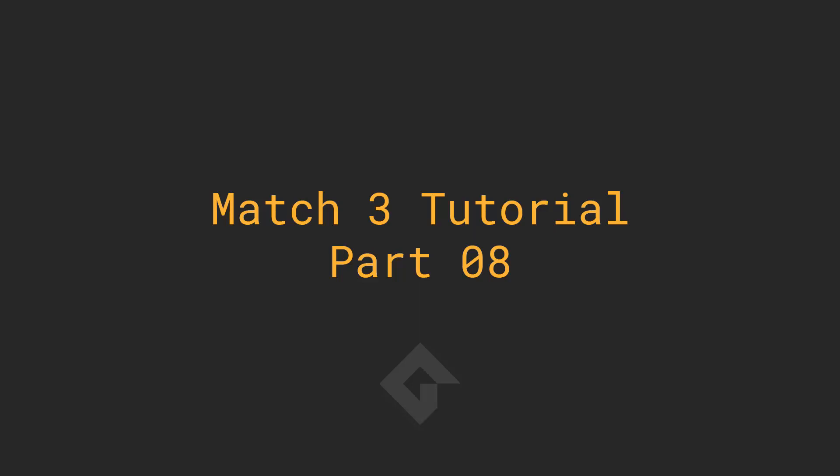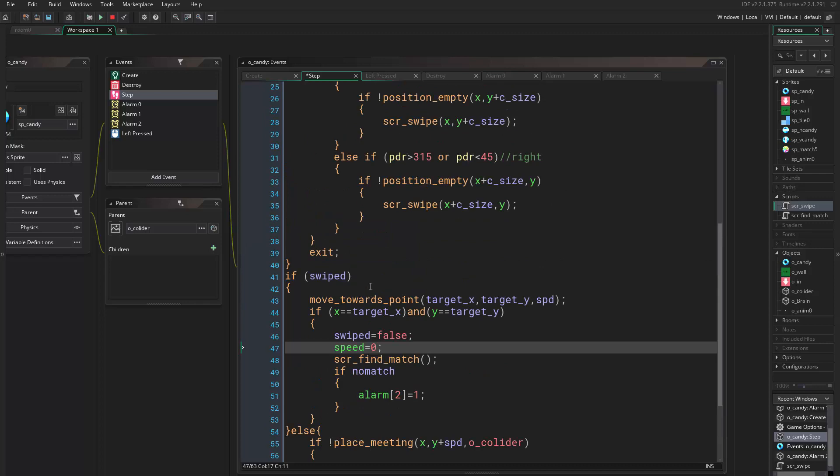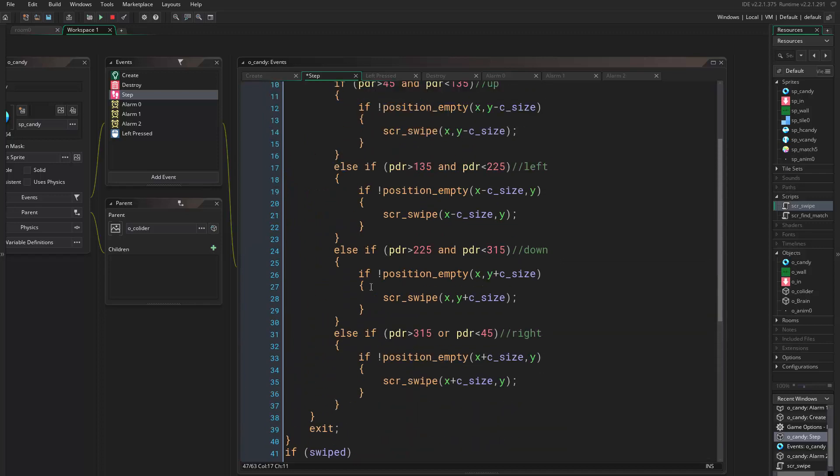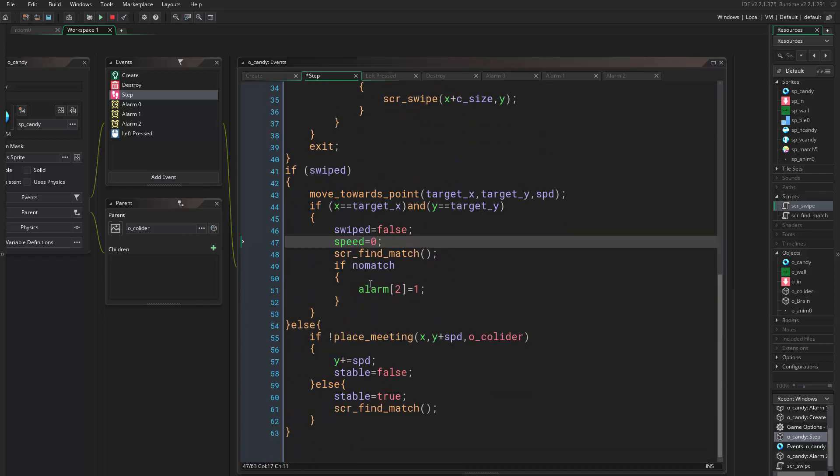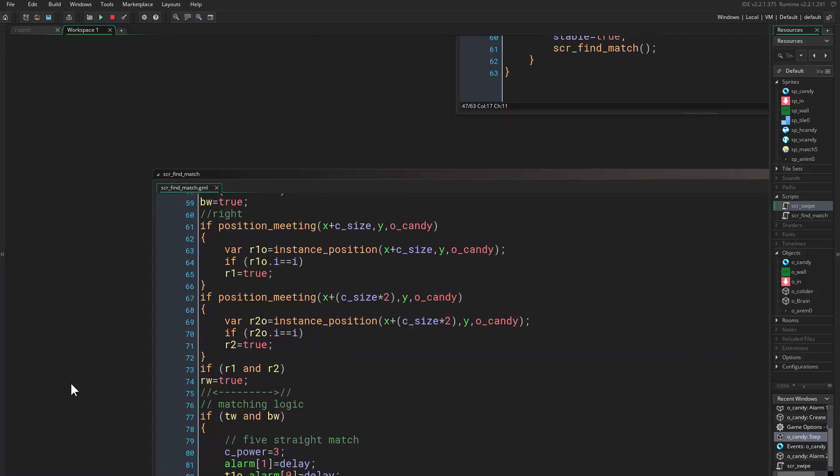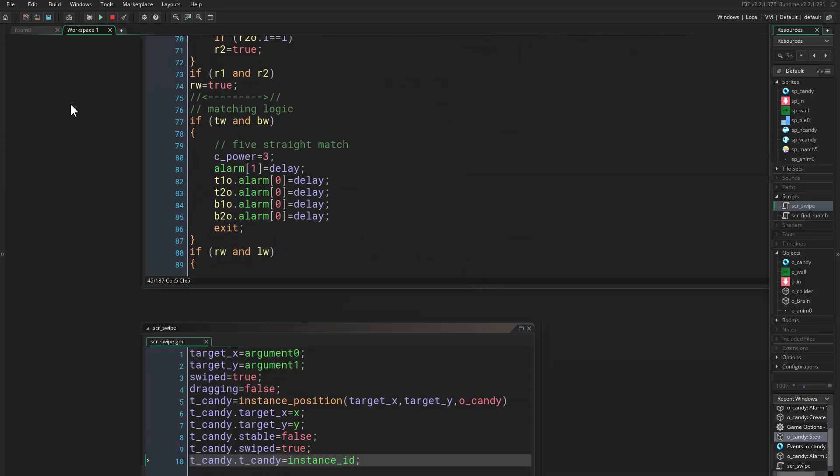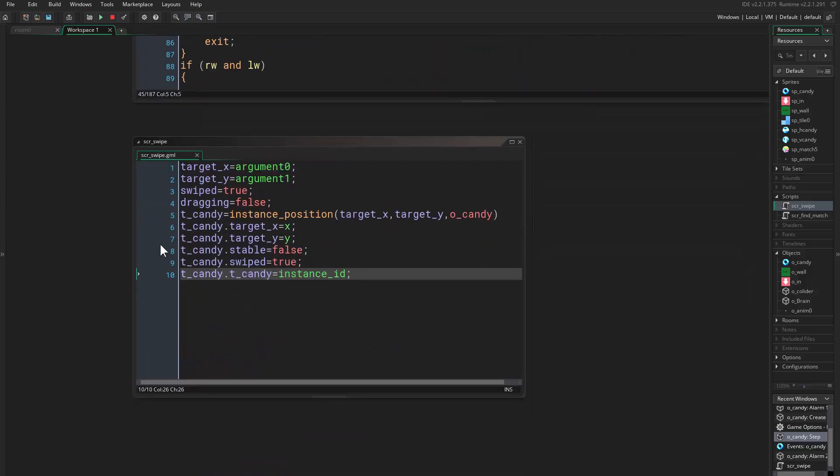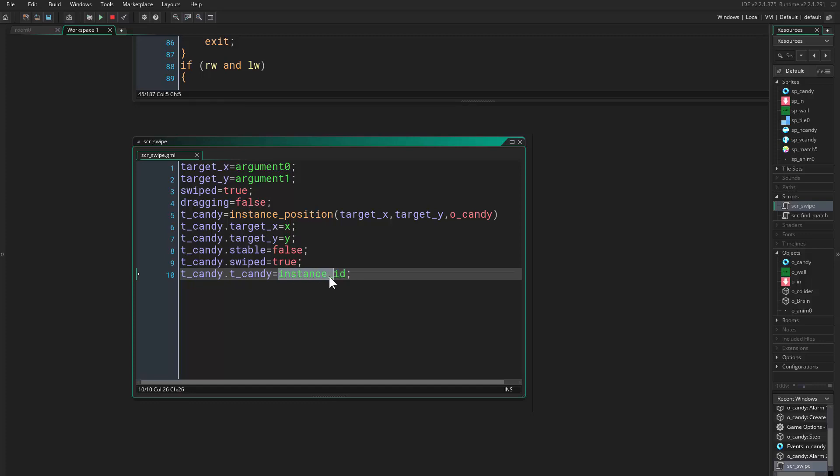Hello everyone and welcome to part eight. We left the game right here and we had an error. How to solve this error? Well, I just checked and this instance ID does not work. What I wrote first was correct, it's just ID.